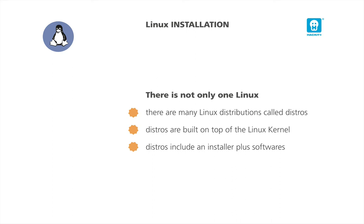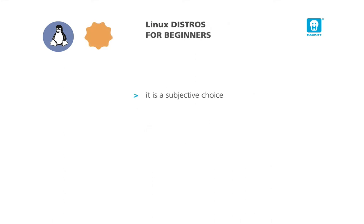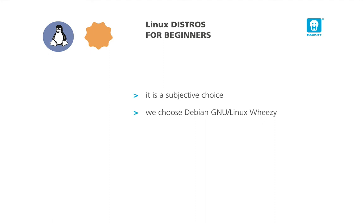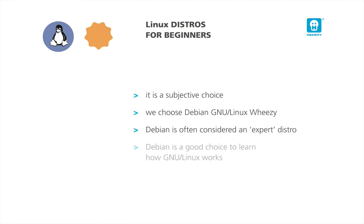Well-known distros are, for example, Ubuntu, Debian, Fedora, Mint, Gentoo, and Slackware. Which is the best distro to start with? Well, there is not a right answer or a wrong answer. We will start using Debian, which is quite uncommon because it is usually considered an expert distro. But this will help us in understanding better how Linux works.